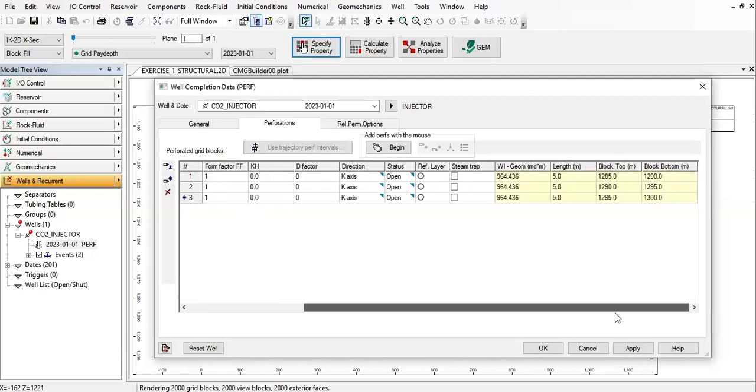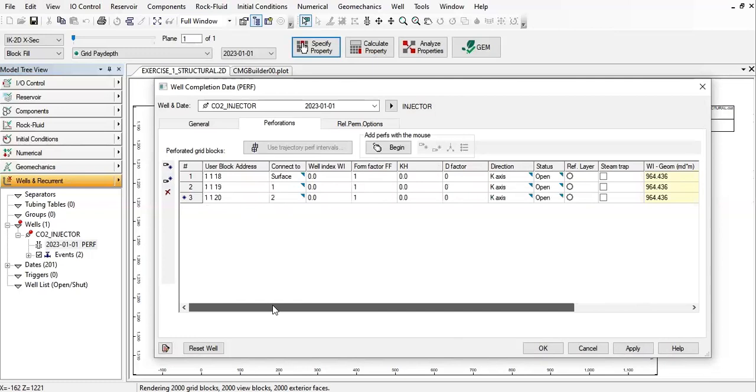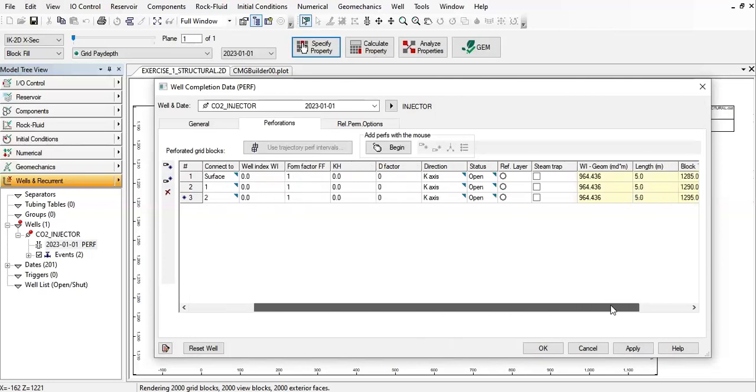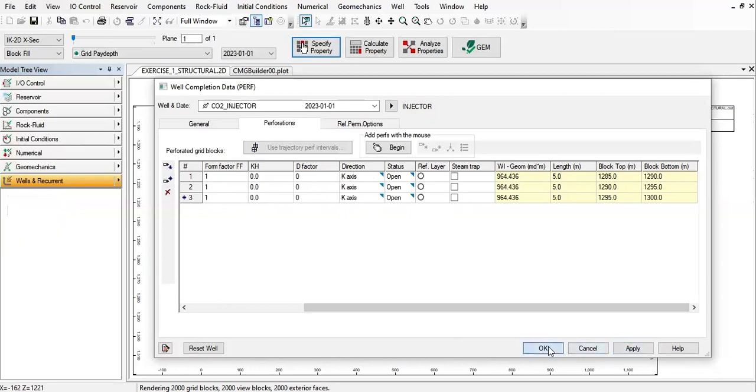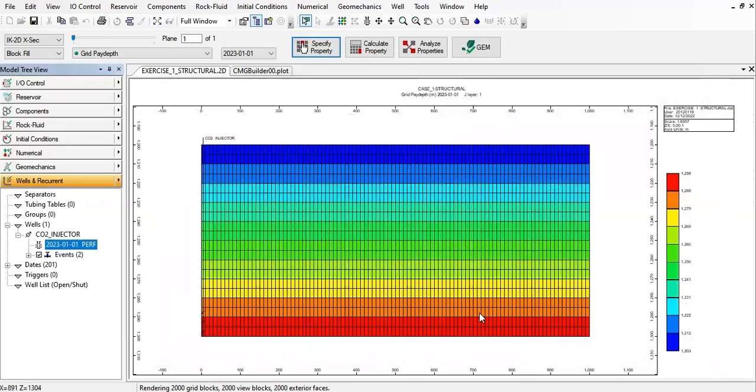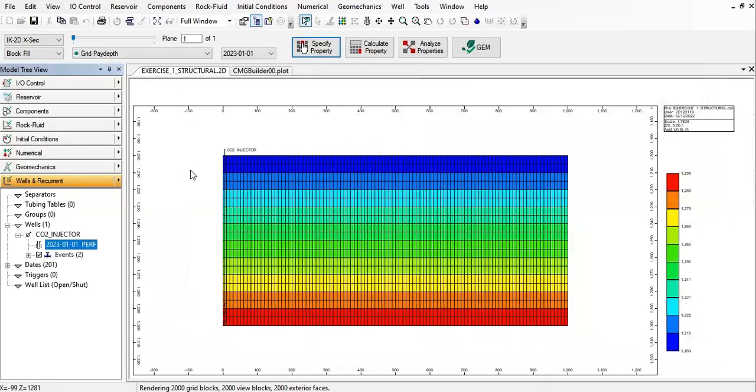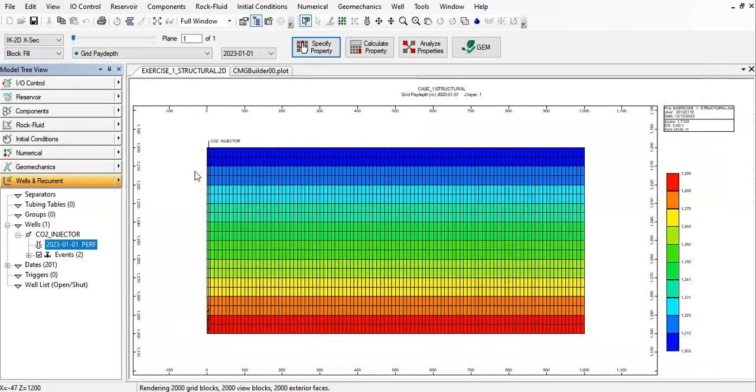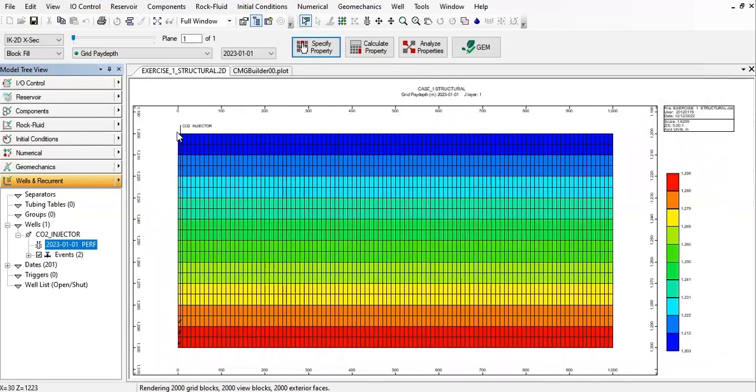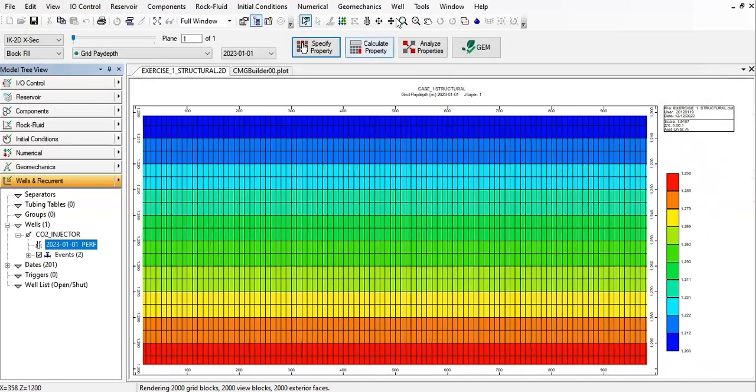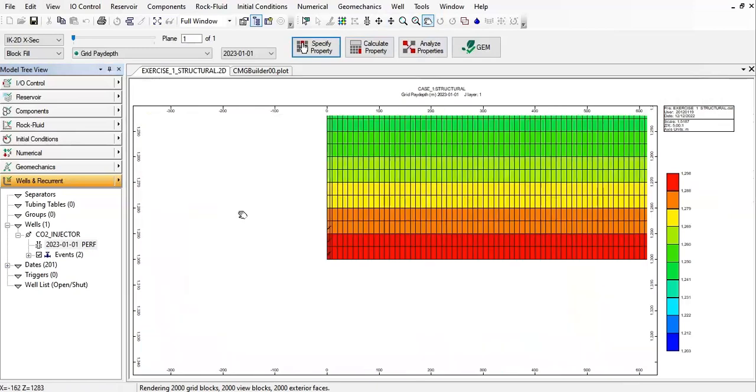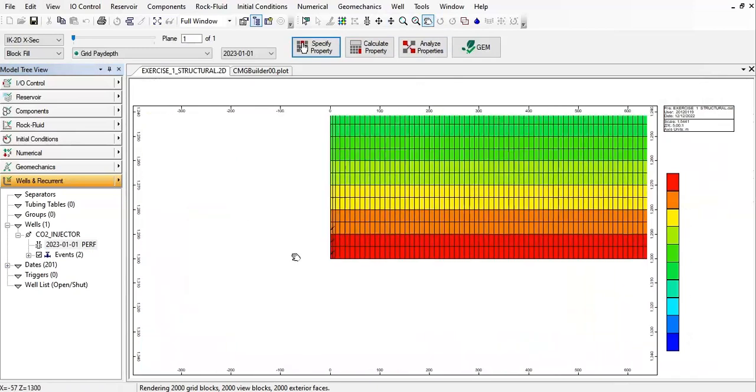It's a vertical well, direction k axis, status open. Click on apply and click on OK. So you see, if you maximize you can see CO2 injector there and your perforation is located down there.